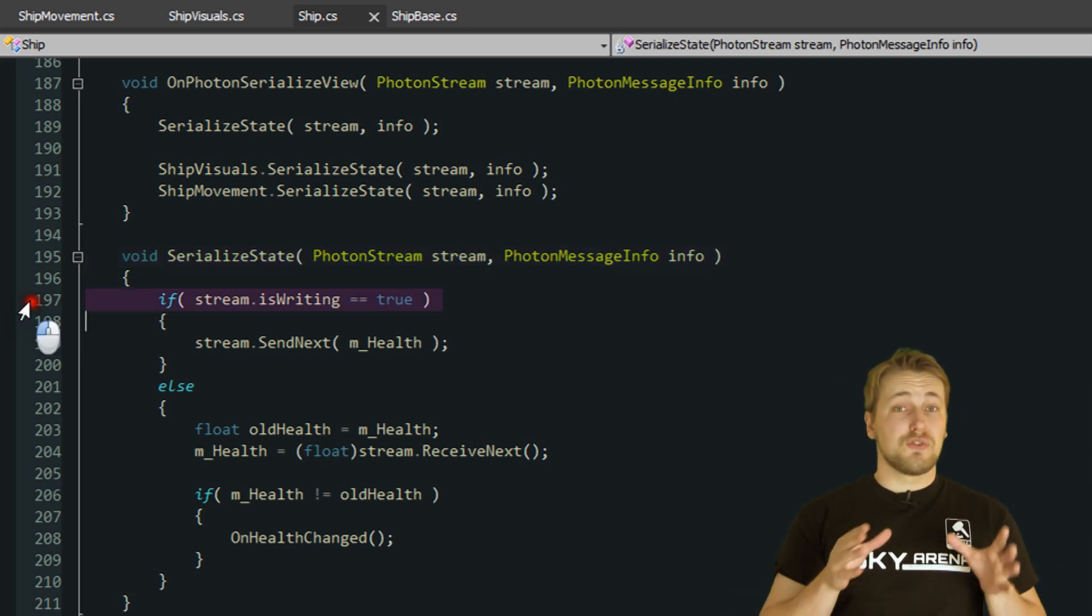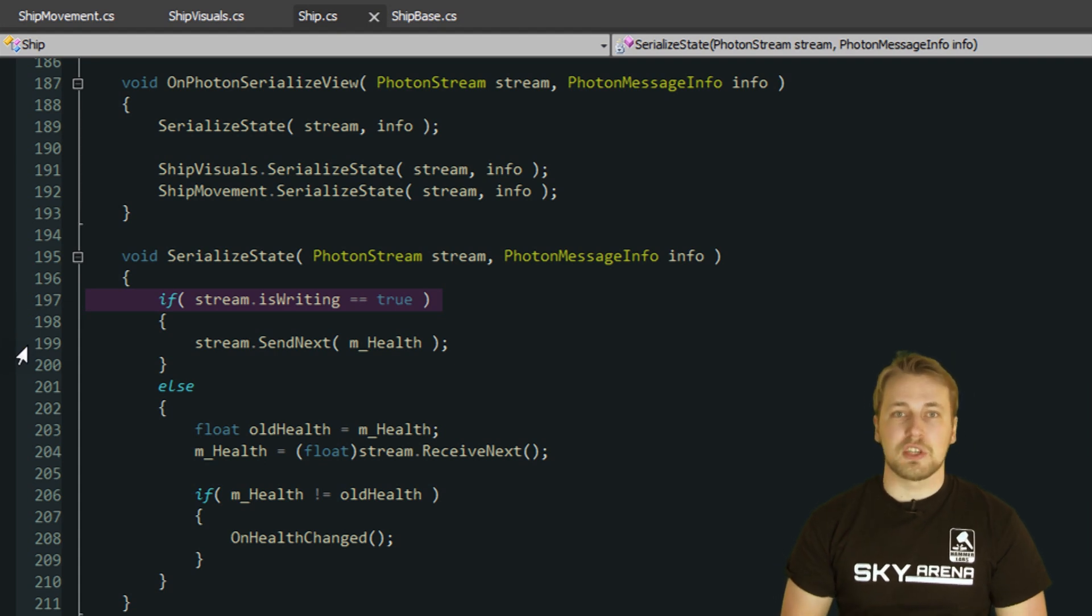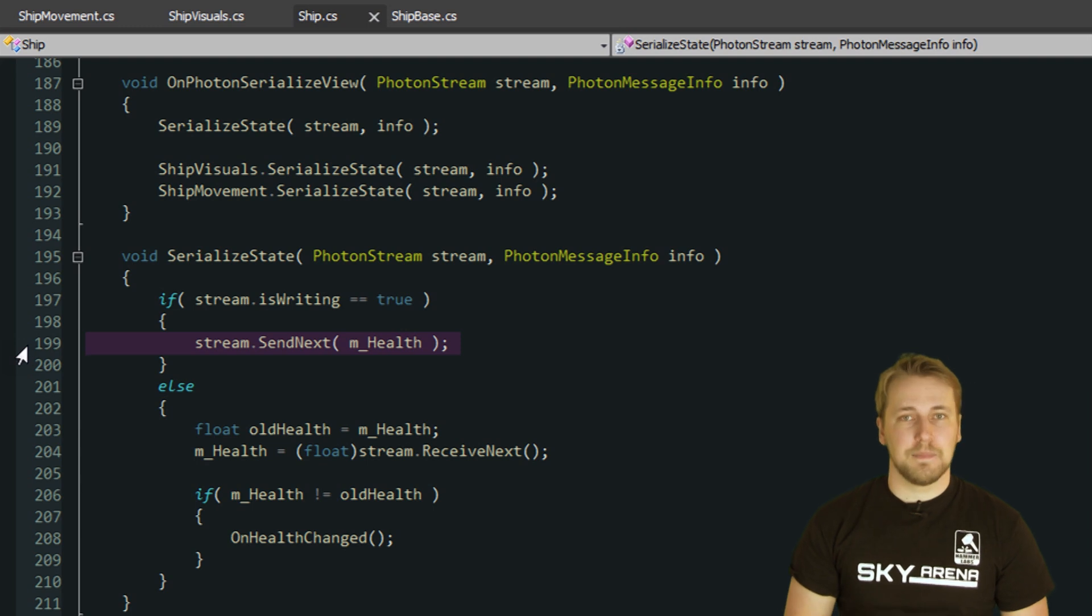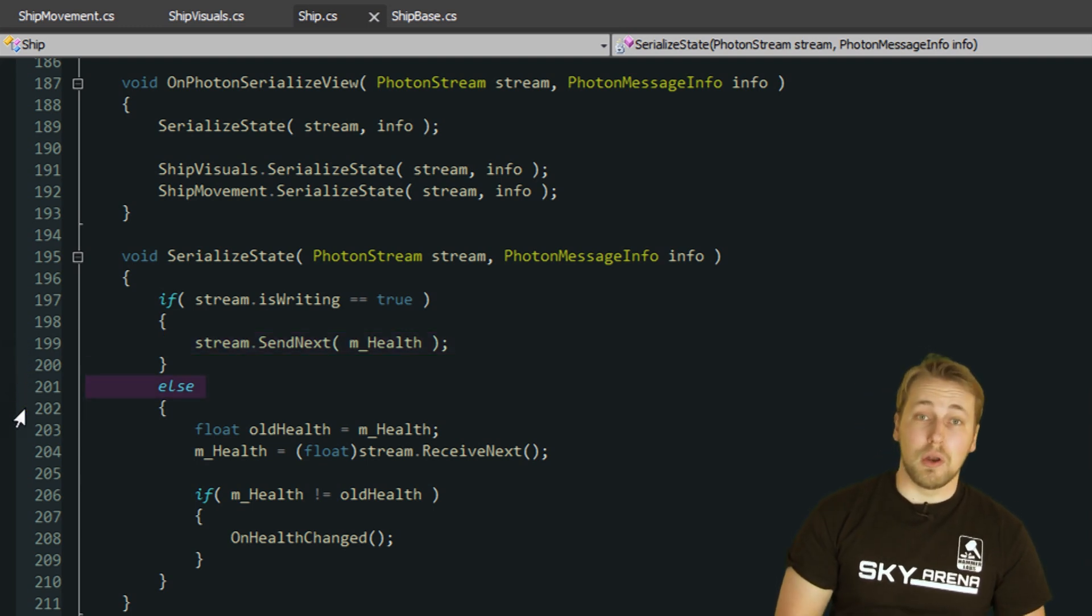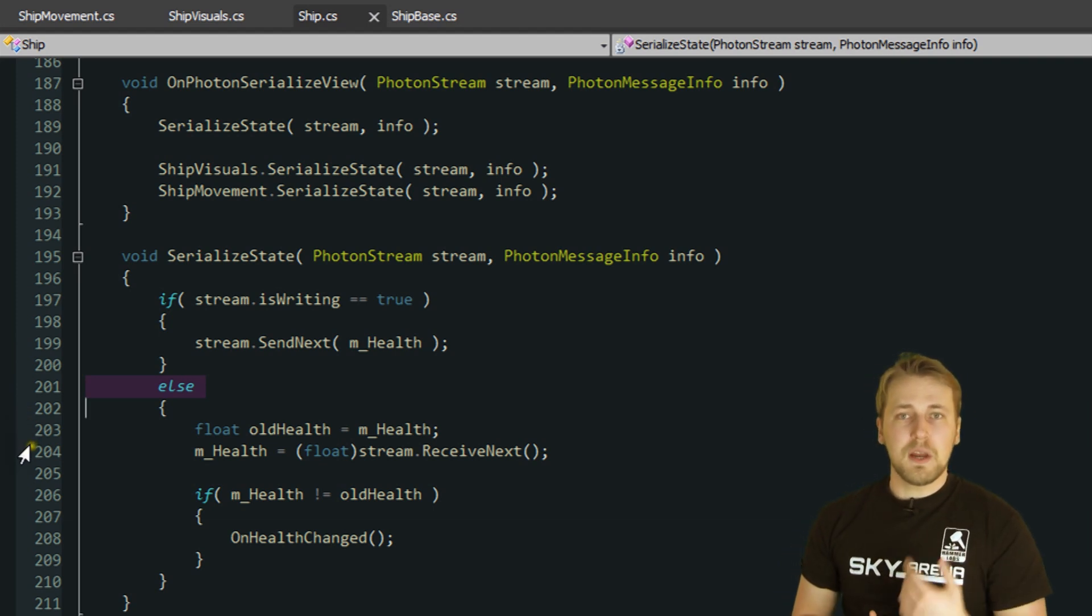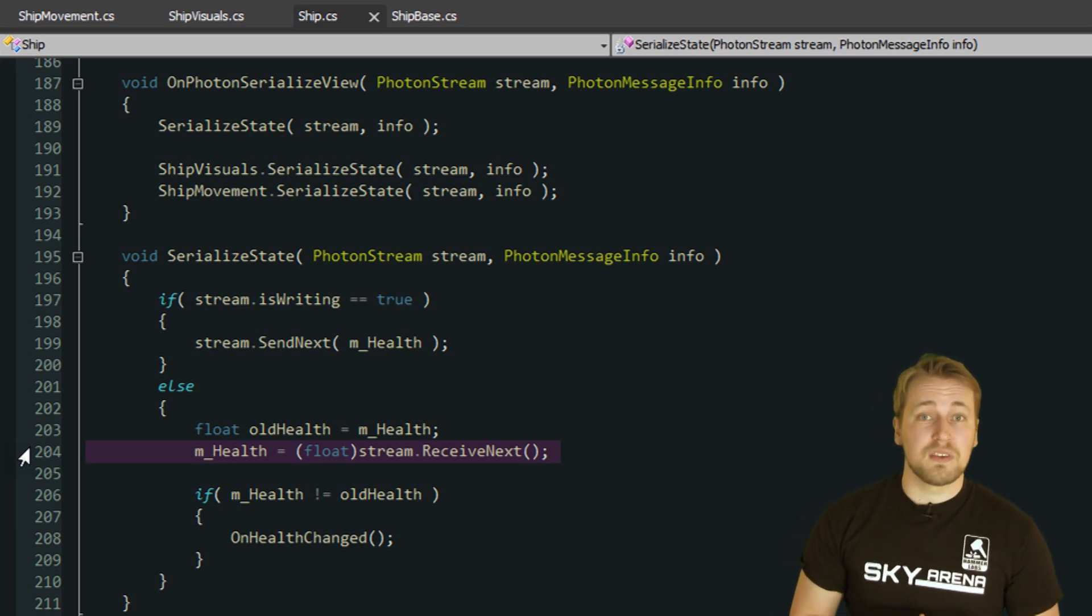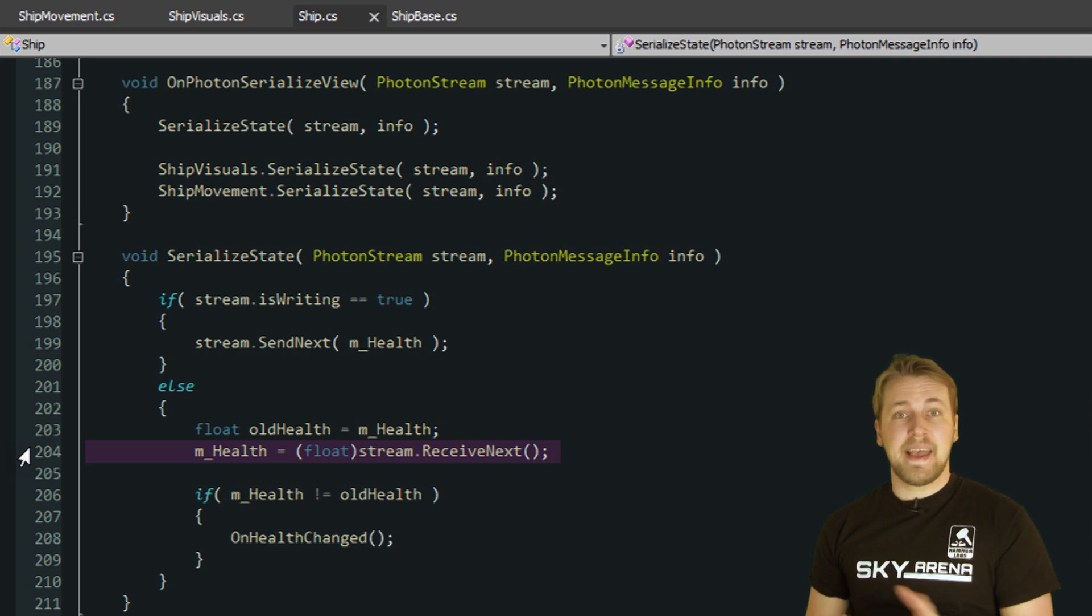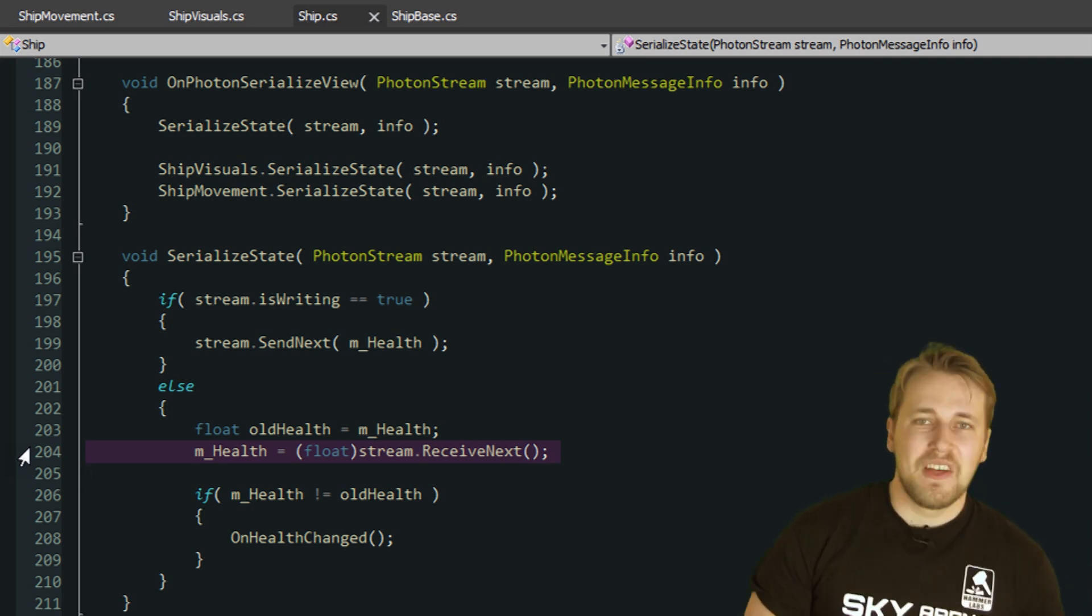First, I check if stream.isWriting is true. If it is, that means the method is called on the client who owns the ship, and therefore we have to attach the data to the stream by calling sendNext. If isWriting is false, it means that we are not the owner of the ship and we are receiving data. We simply read the health value that has been sent by calling receiveNext. Since we know that we are receiving health and health is float, we can safely cast the received object to a float and store it in the ship's health variable.